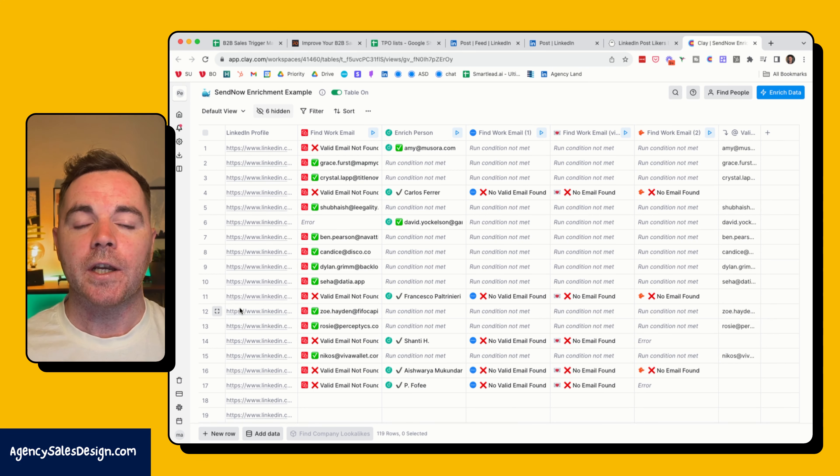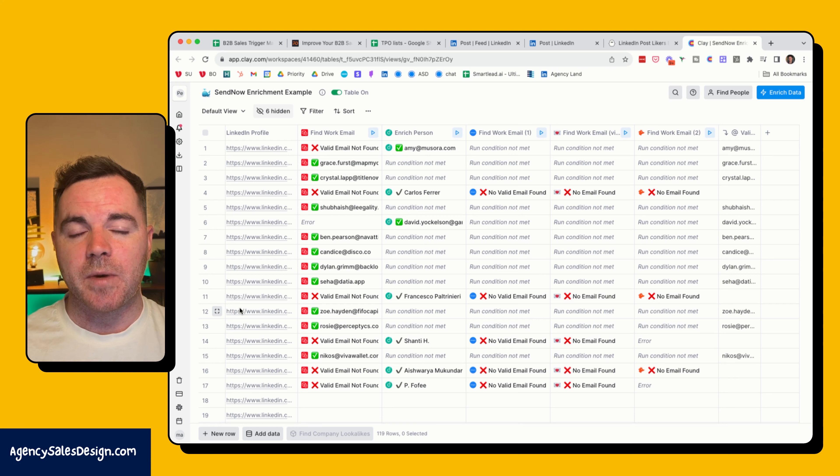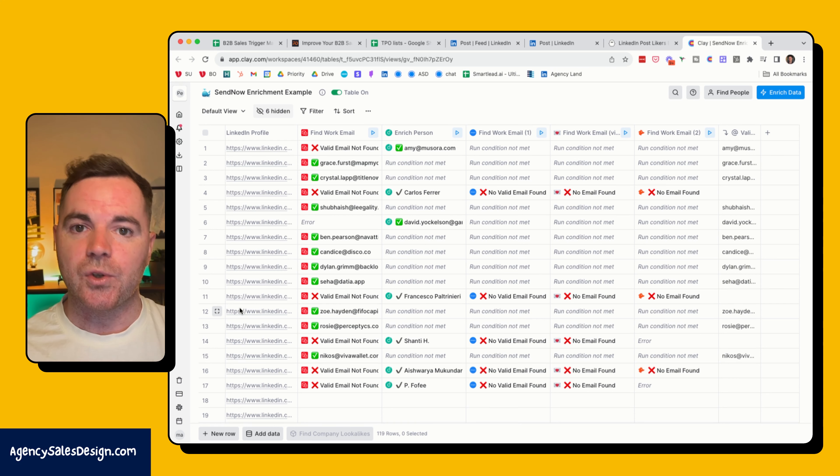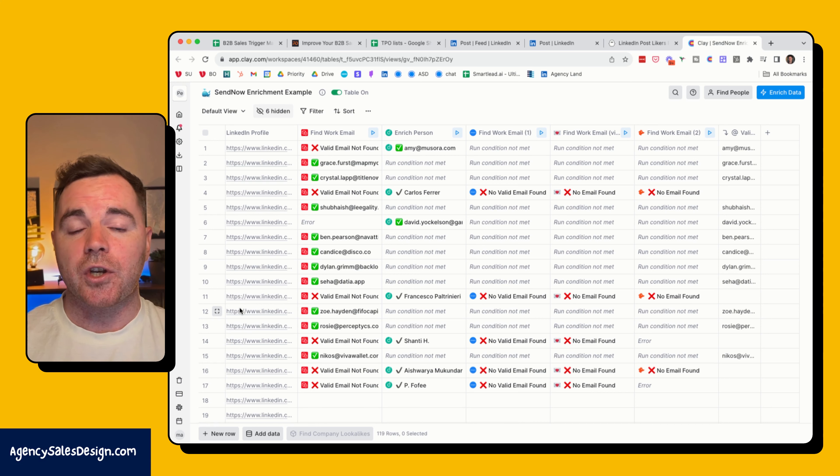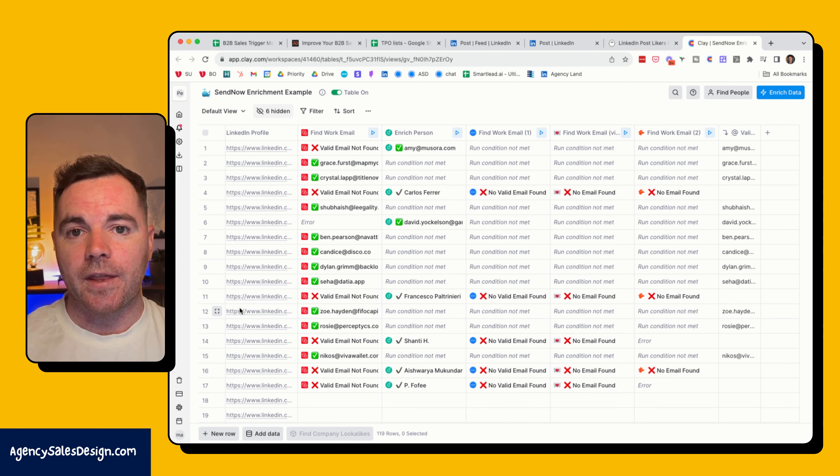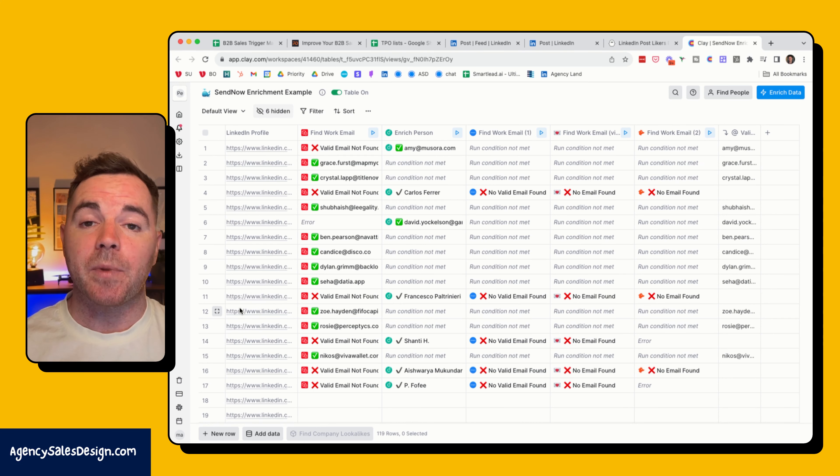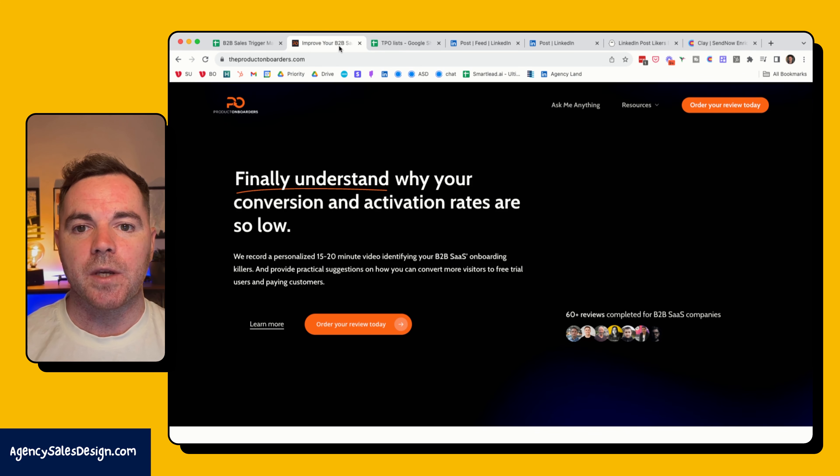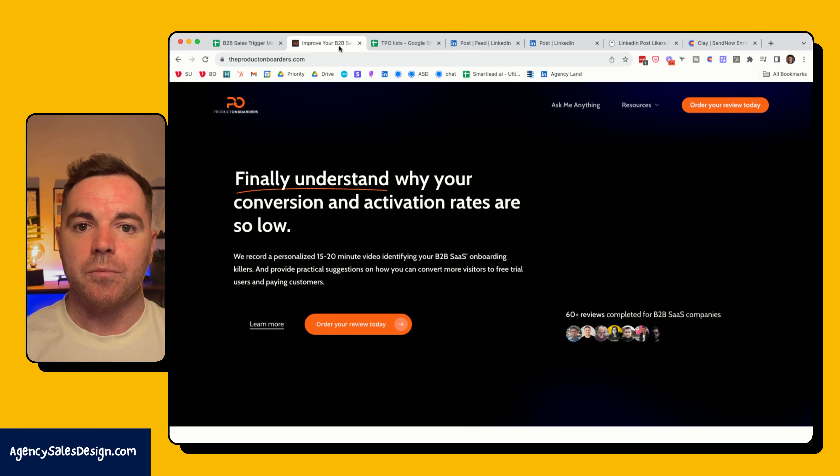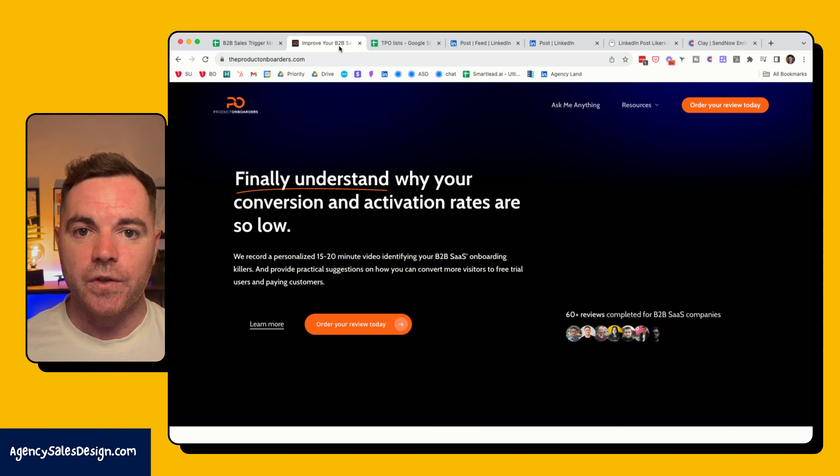I'm actually going to send emails where I'm not mentioning the fact that I saw that they liked Andrew's post or Wes's post. I'm just going to go straight into a specific pain point that they have, one of the challenges and the implications of not solving that pain point, and alluding to a solution, which goes back to being the product onboarders and the review service that I offer there.